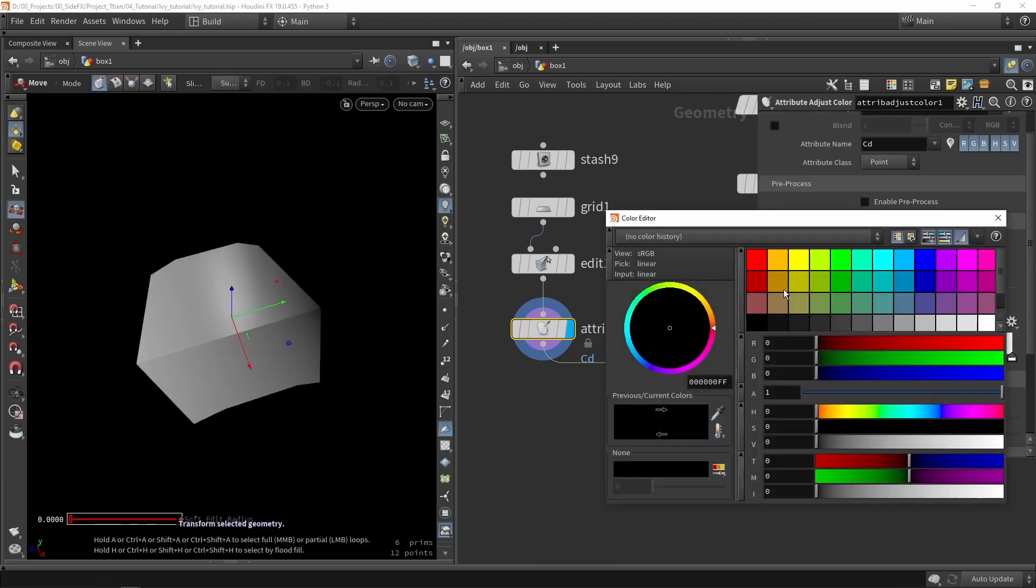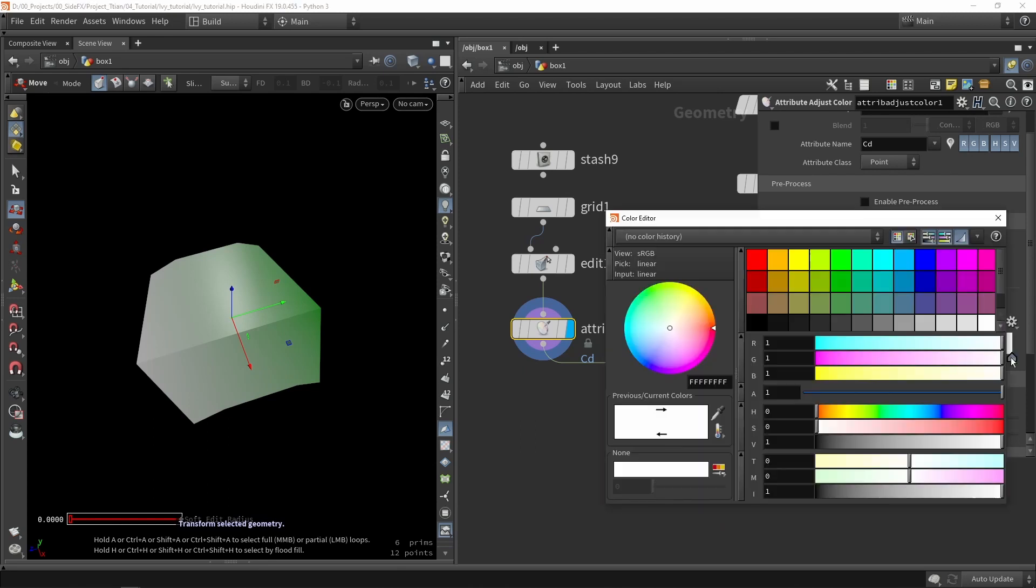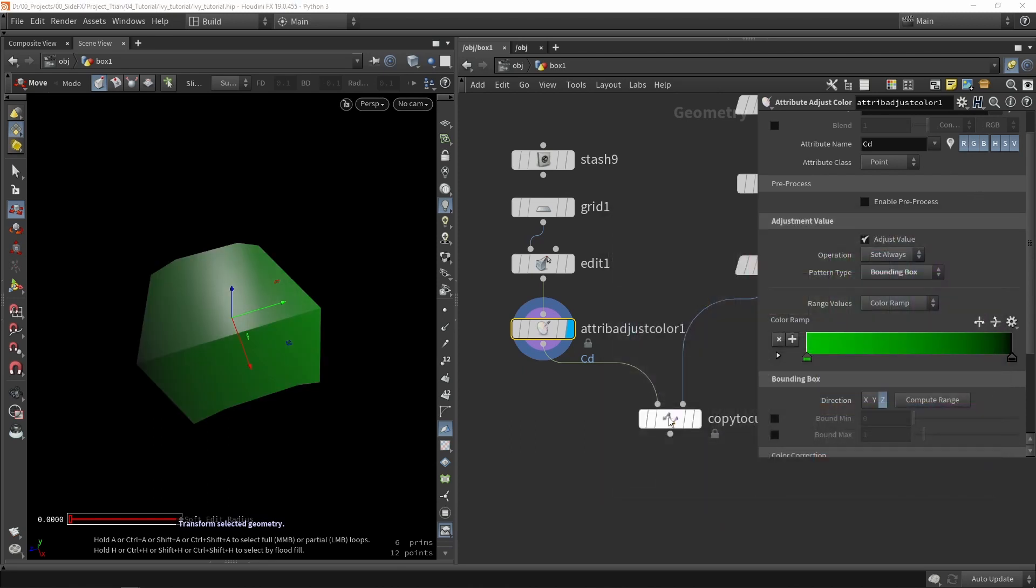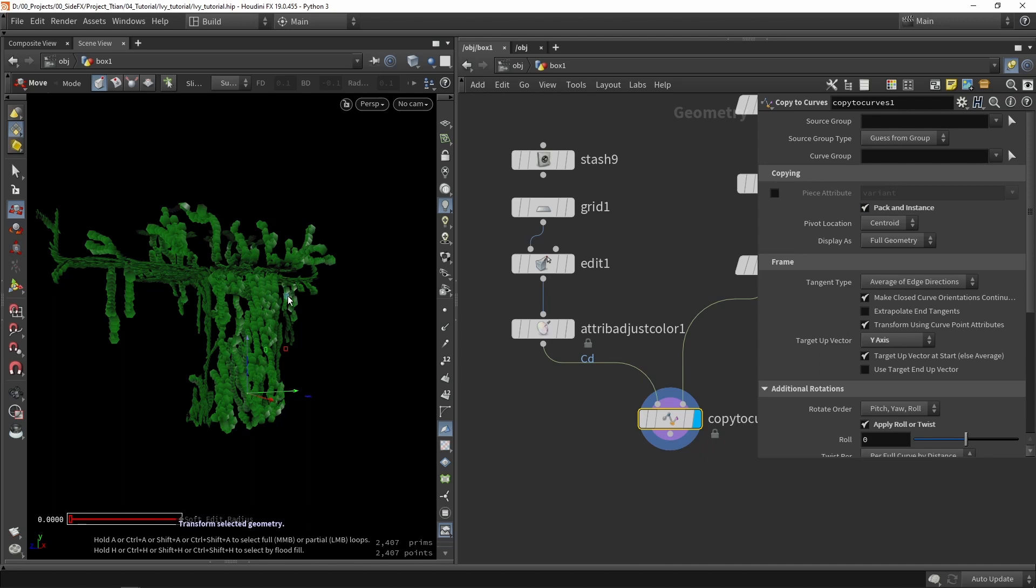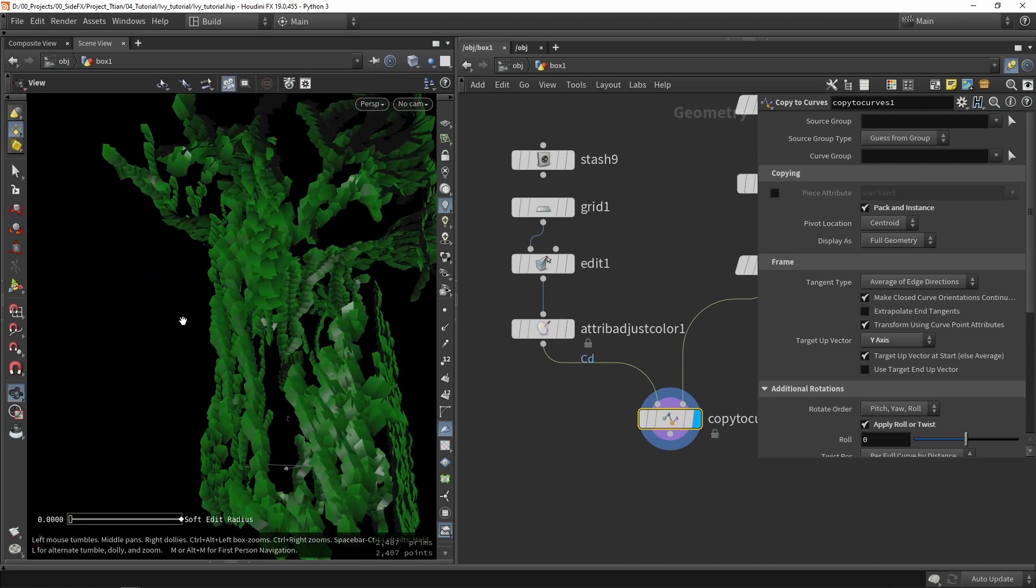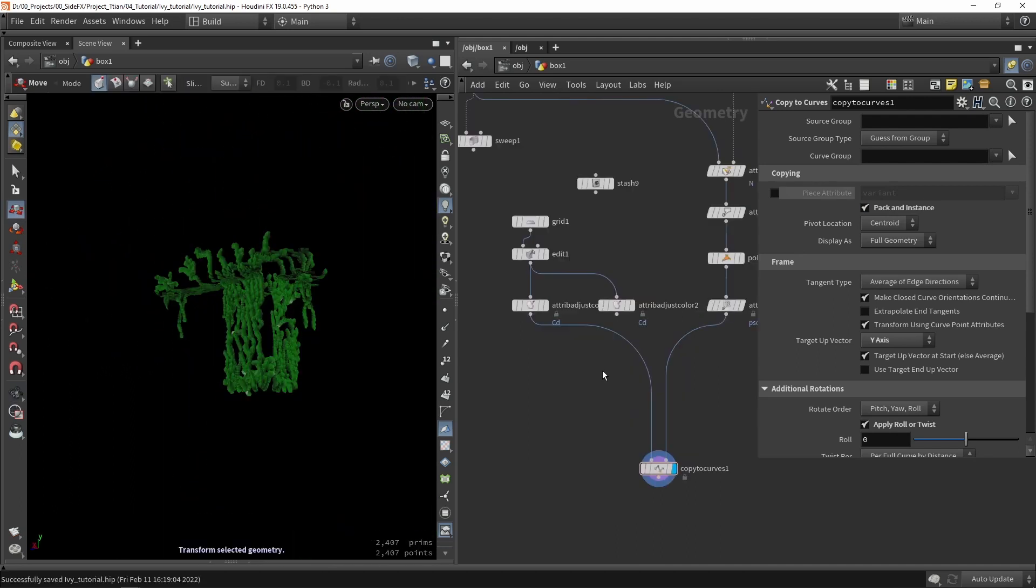Then we can say from green to this dark color. And let's pack an instance. So now we have those leaves. Now let's talk about using a variant attribute.